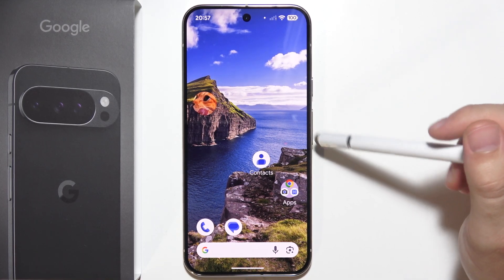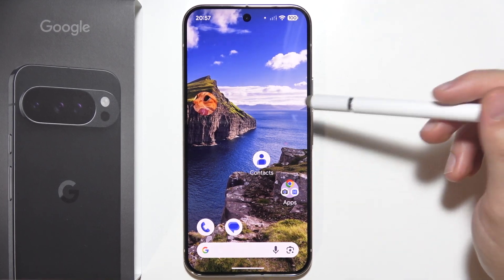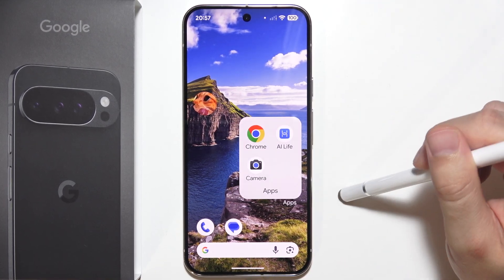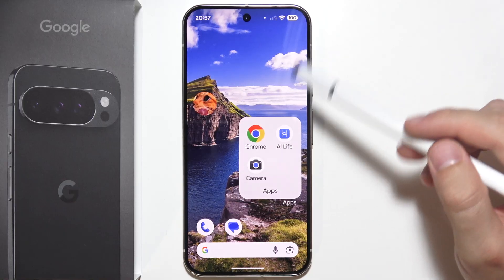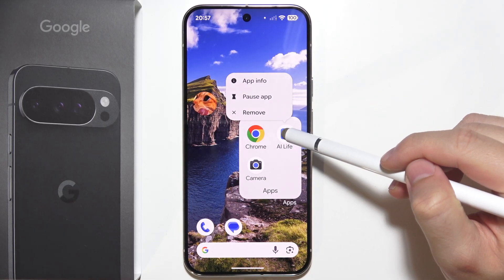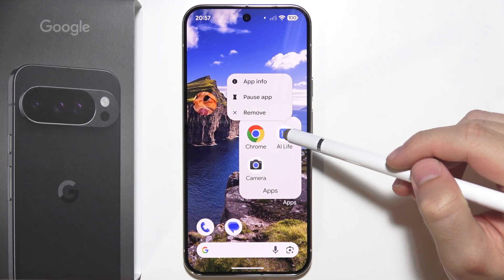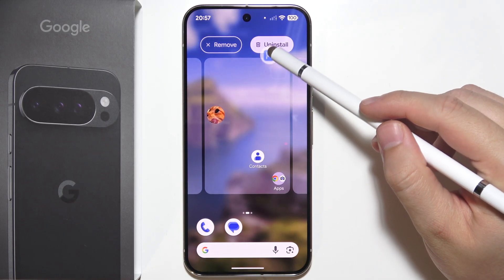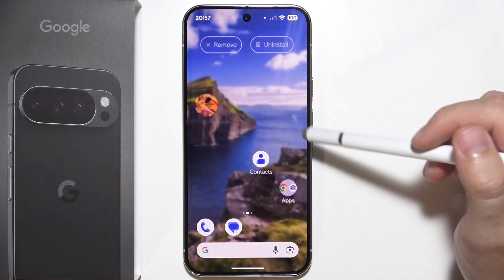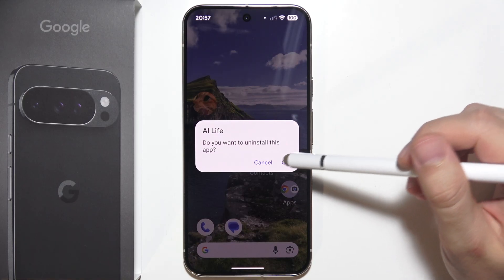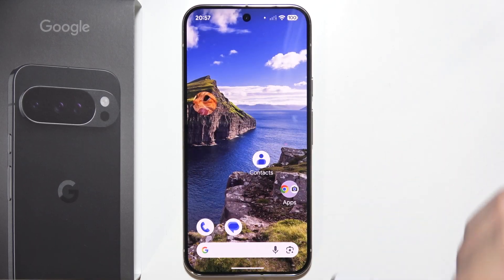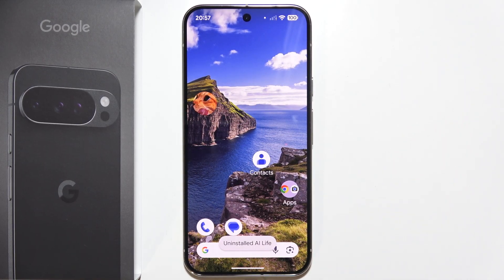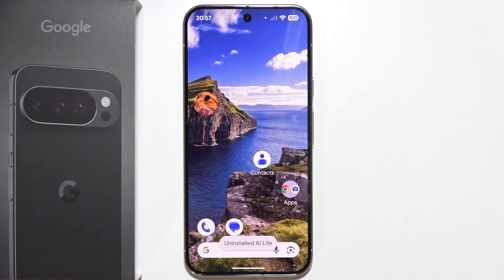So as you can see, it's actually quite simple. If you want to get rid of some applications, you will have to click and hold it, drag to the top, and select uninstall. Click OK in the bottom right corner and that's pretty much it.